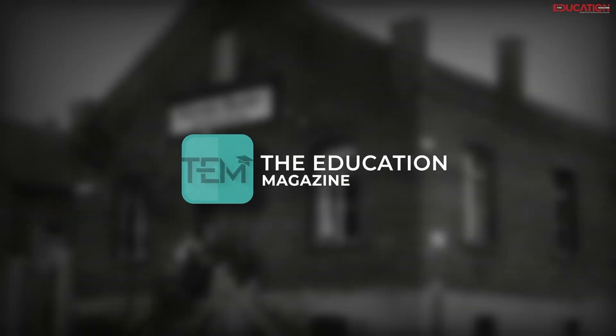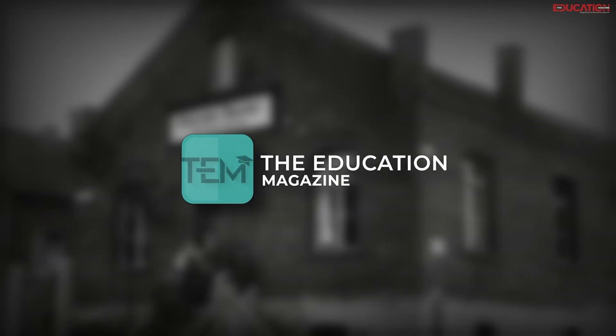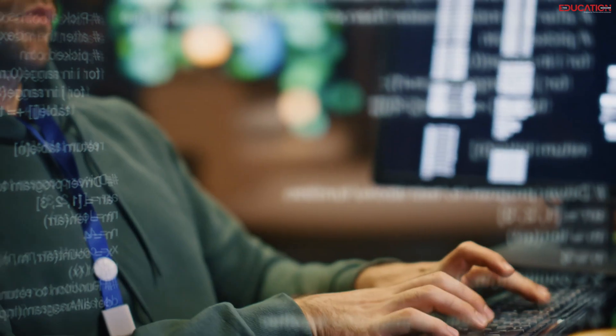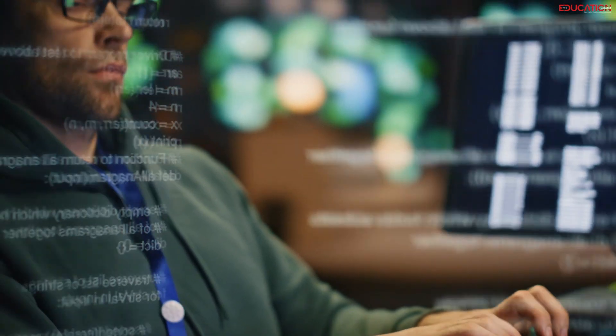Hello and welcome back to The Education Magazine. Have you ever wondered if there's a PC out there that doesn't just compute but actually collaborates with you?